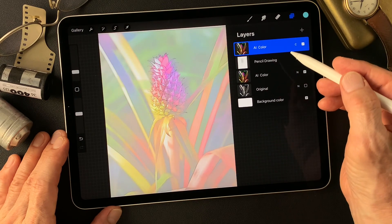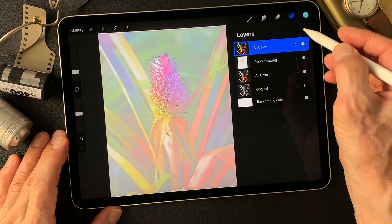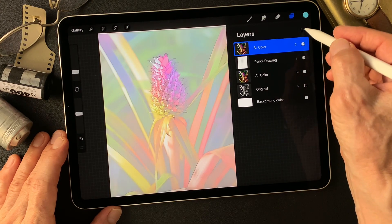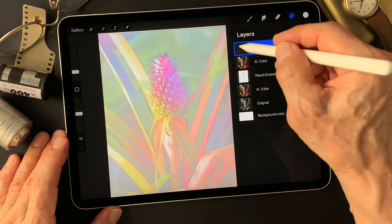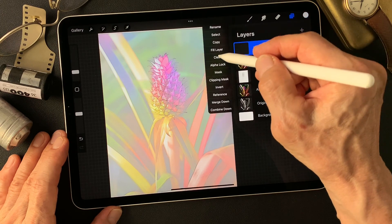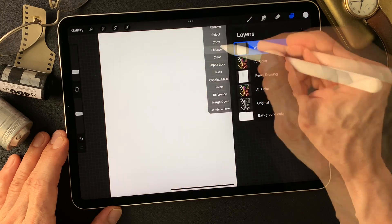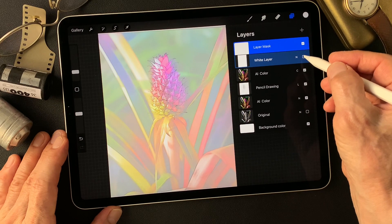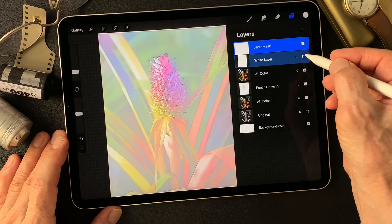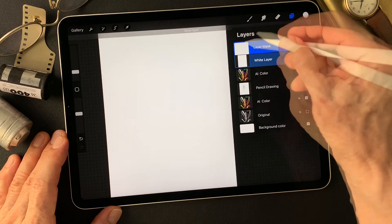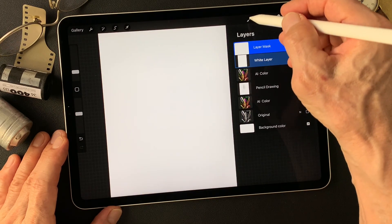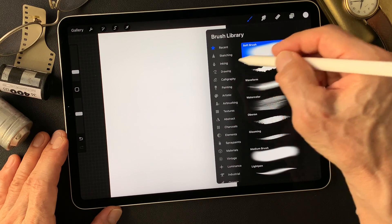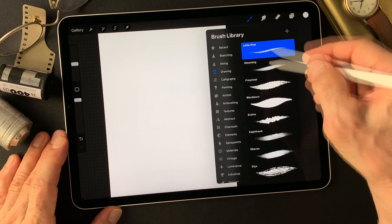Add a white layer over this image. Fill this layer with white. Now I'm going to make a mask — use the brush, drawing to reveal.